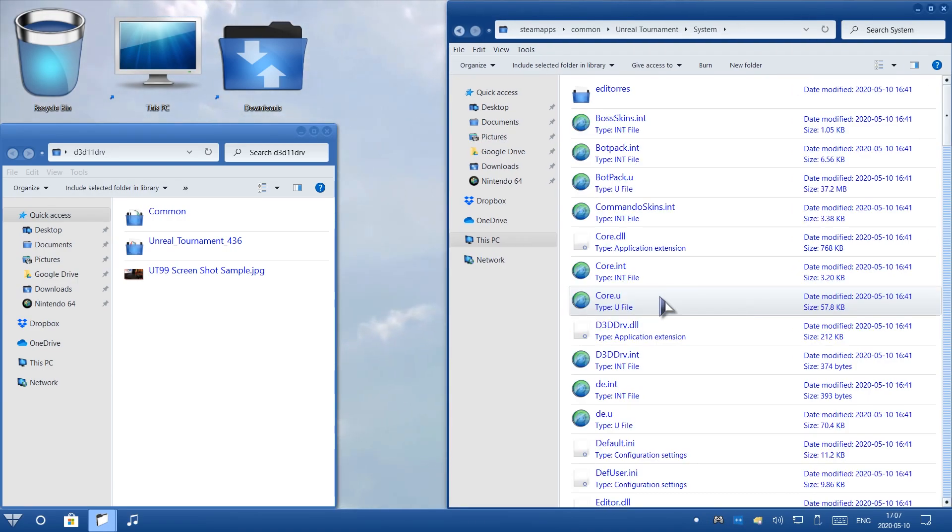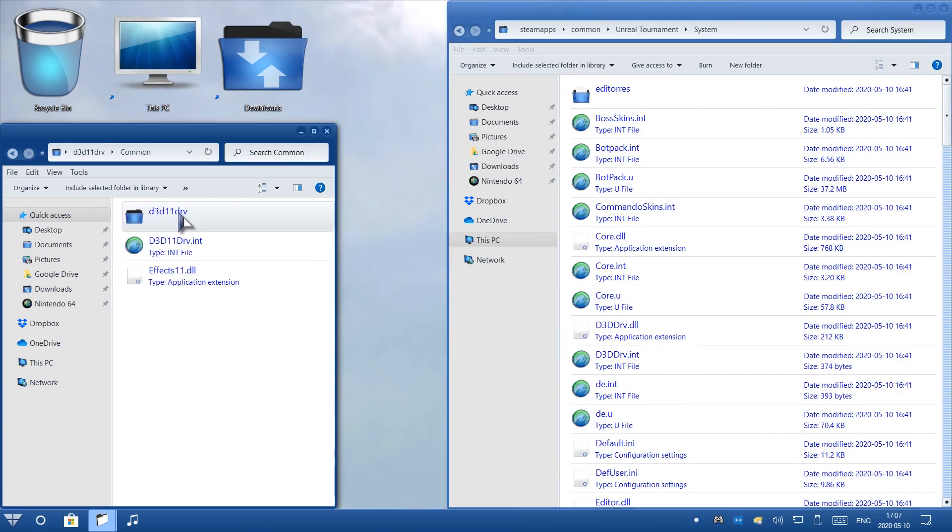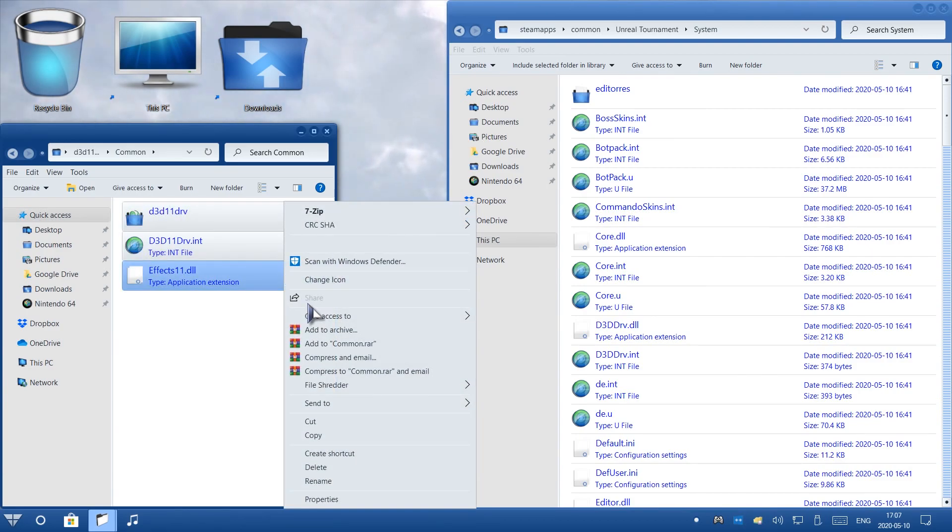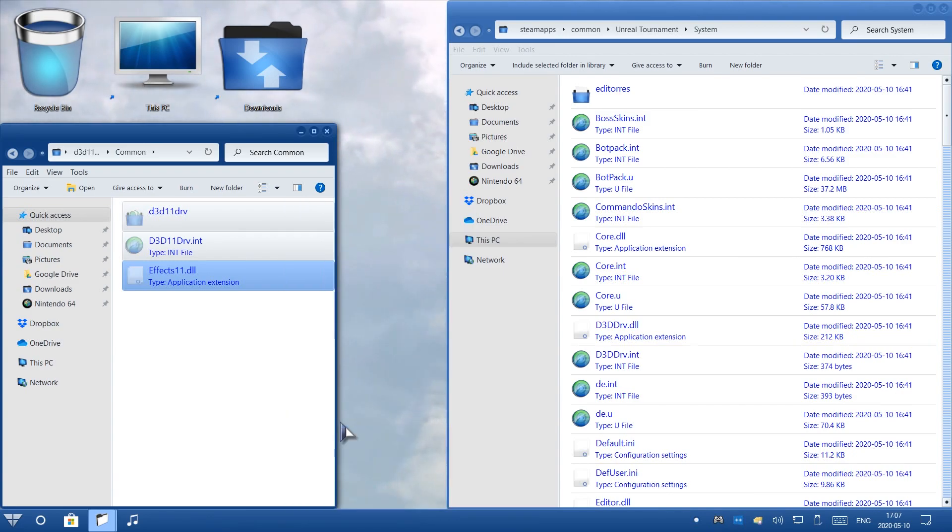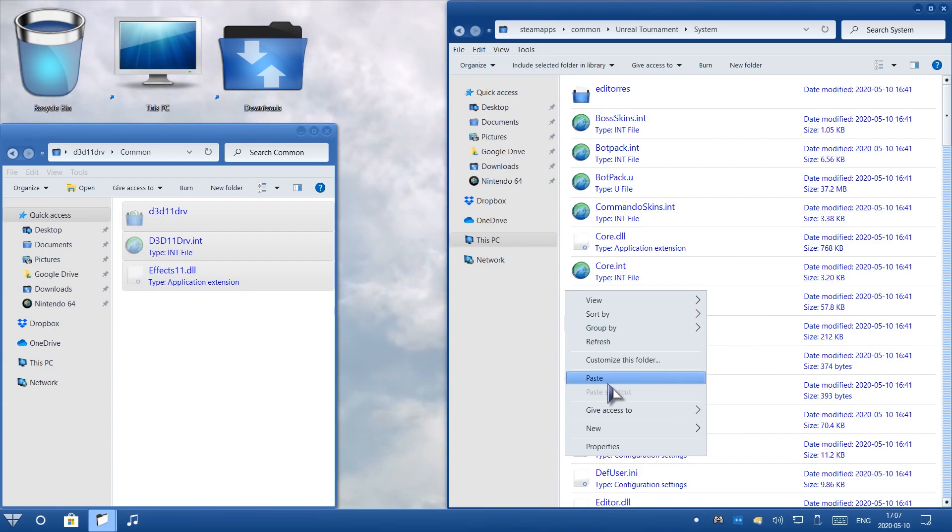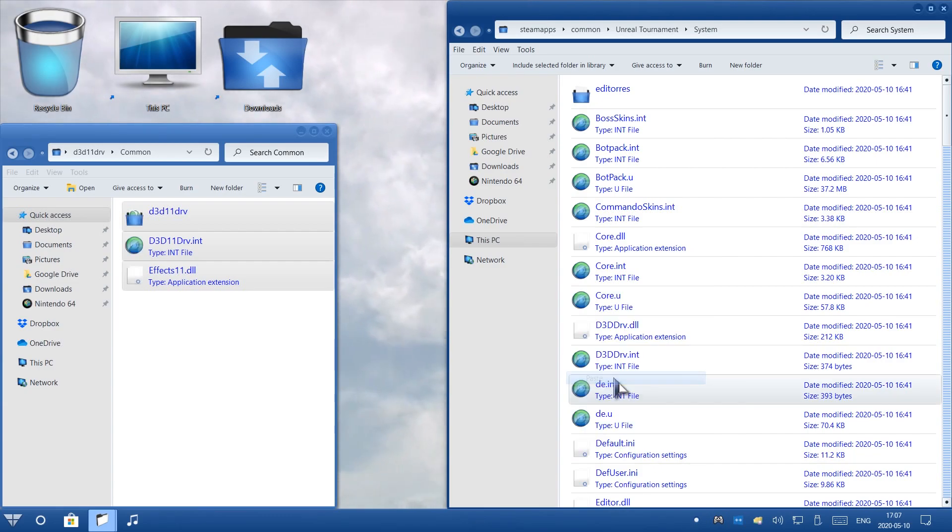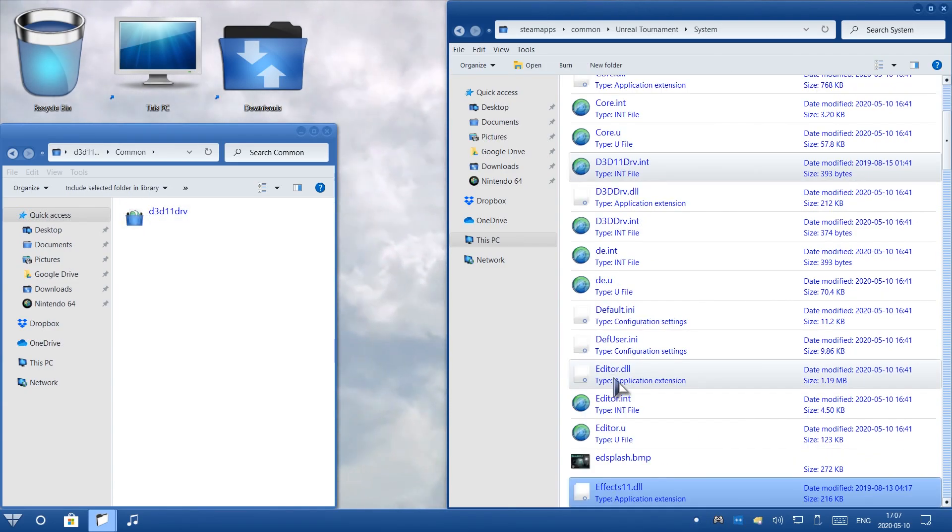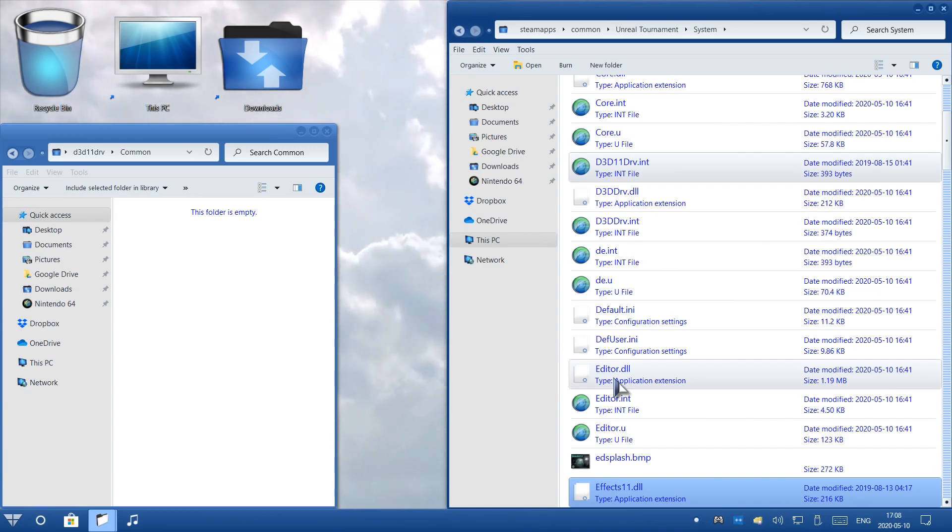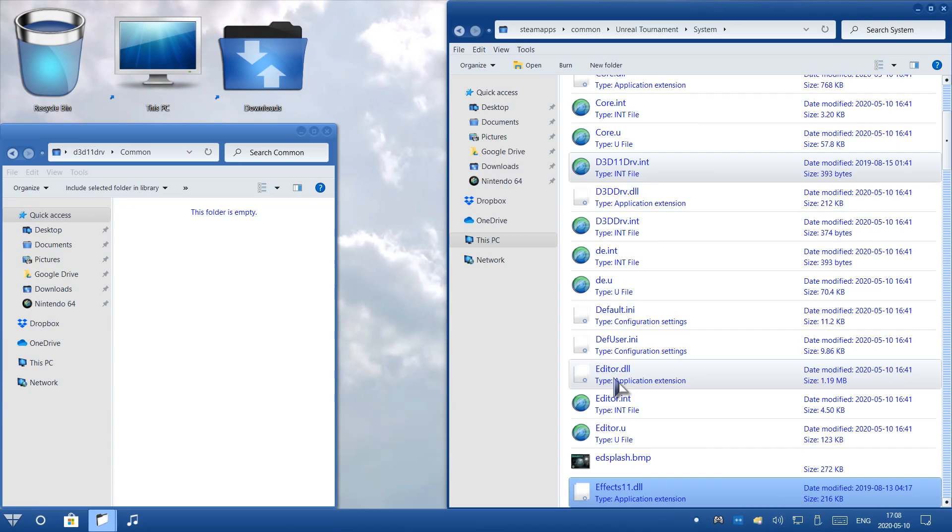Once you open this, on the left side where the mod folder is, click on Common. Now, drag all of these, all three of these. Right-click, hit Cut. And then on the right side, right-click and hit Paste. Okay, you'll see that on the left side mod folder, it's empty. That means that all the files have been transferred to the game folder.